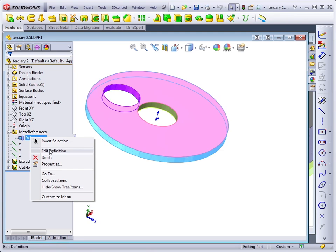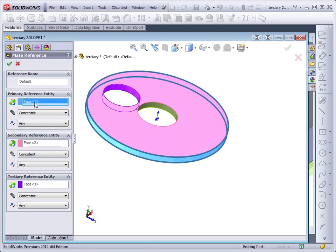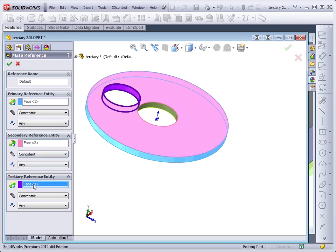Right click and edit definition. Again, we have a cylindrical face and concentric mate, a planar face, a coincident mate, and another cylindrical face with a concentric mate.